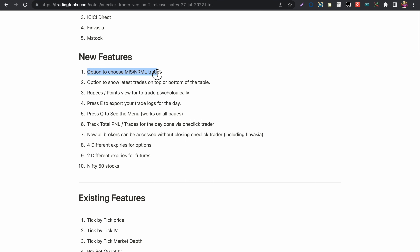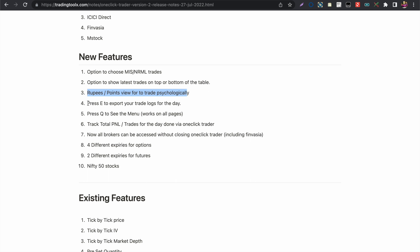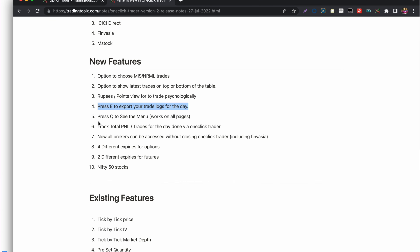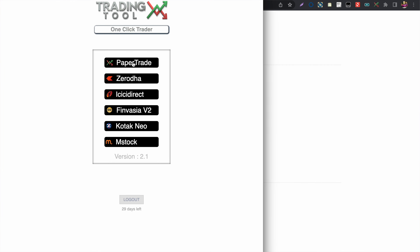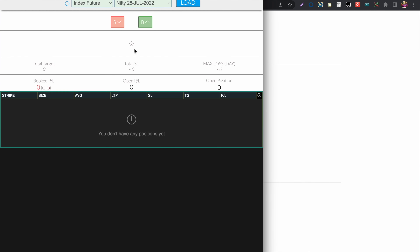There is an option to choose between MIS and Normal order types, and you can sort the table in ascending or descending order. To trade without emotion, I added a switch to toggle between rupees and points view. Whatever trades you have taken in the One Click Trader can be exported in CSV format by pressing the E key.